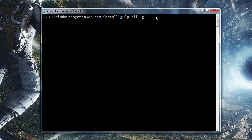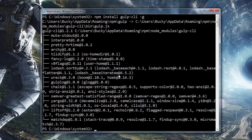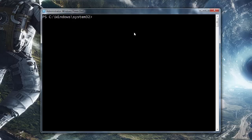Gulp is now installed and we can go ahead and use Gulp commands from anywhere on our computer. In the next video, I'm going to show you guys how to set up a web project using Gulp.